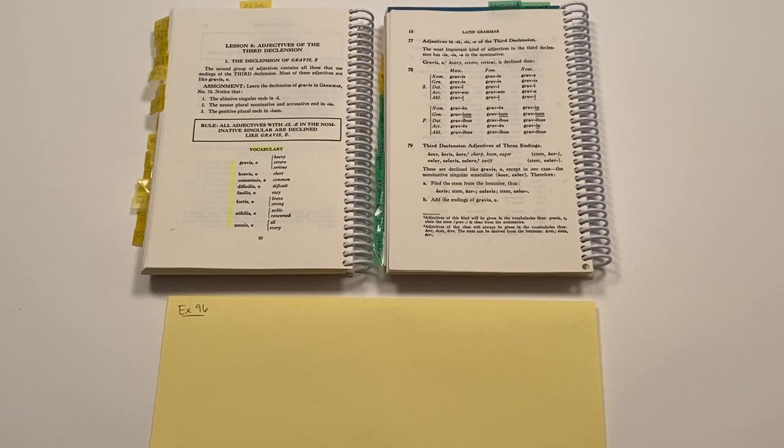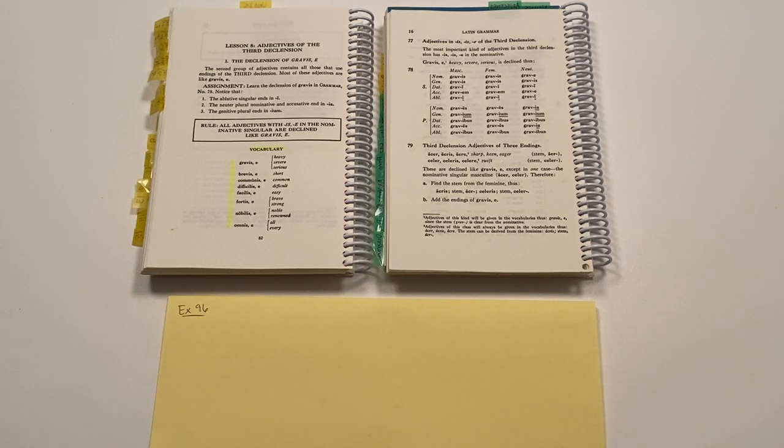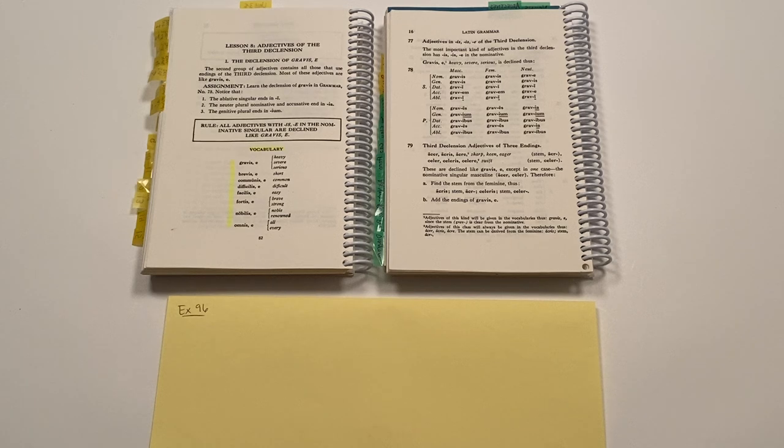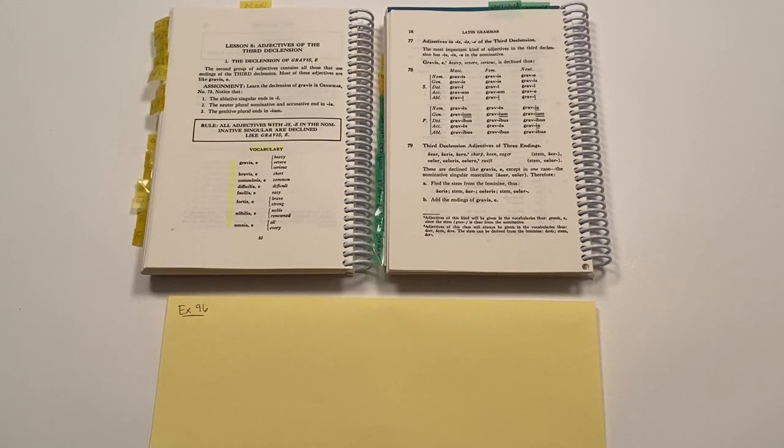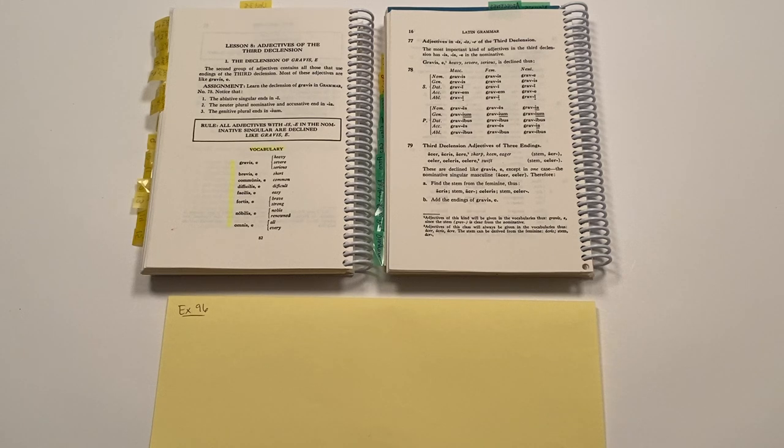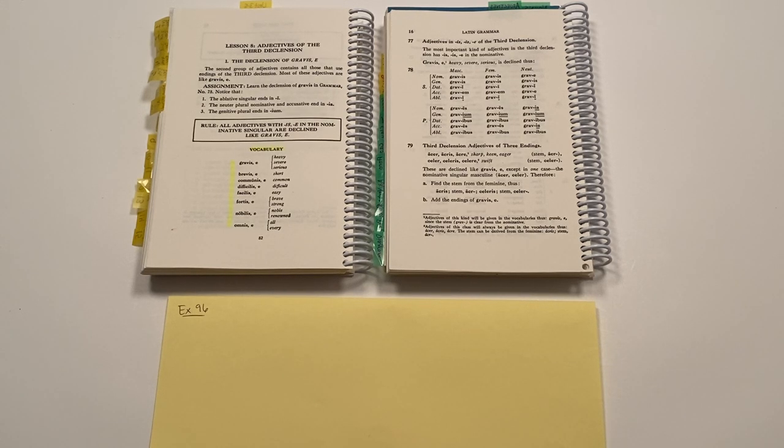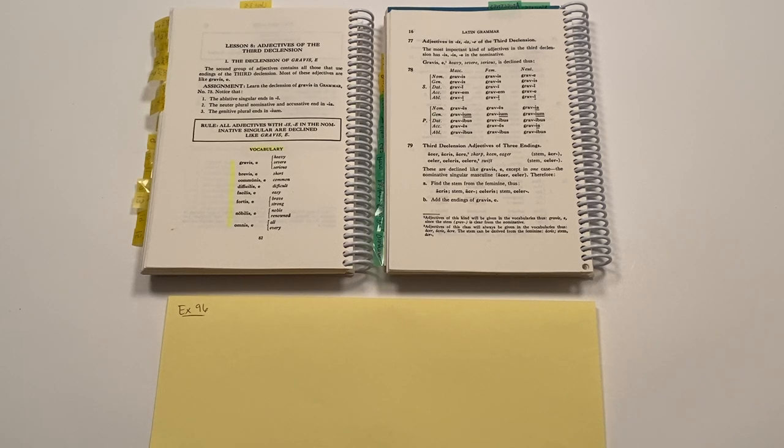There are adjectives of the first and second declension, and then there are adjectives of the third declension. And that's all the adjectives that there are. Those different adjectives just belong to one family or the other. They either belong to the family of first and second declension, or they belong to the family of third declension.